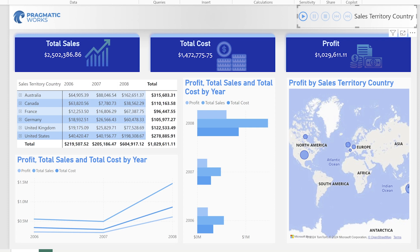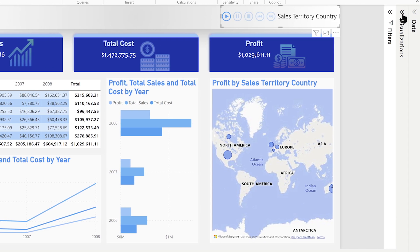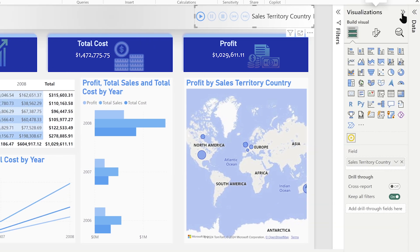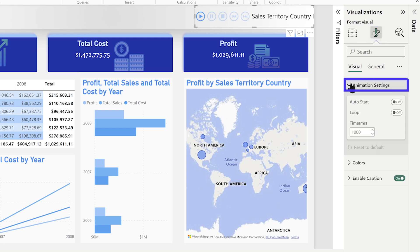Now I want to change how the visuals are interacting, and also change a little bit about how that play axis visual is working. Opening up my visualization pane — you can do this with or without on-object turned on — going into your formatting, your paintbrush, in your animation settings, you have a few things you should always check out for this visual.